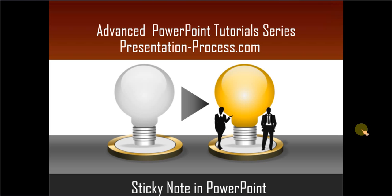Hello, I am Ramgopal from PresentationProcess.com. In this advanced PowerPoint tutorial series, you will learn how to create a sticky note in PowerPoint.